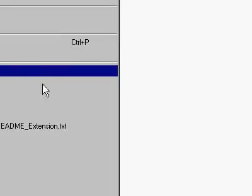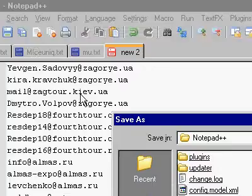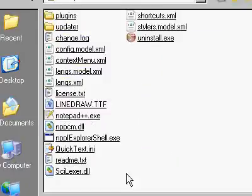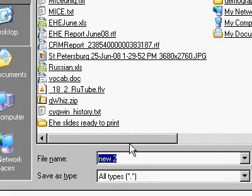So what I do now is I'm going to save this. Alt file, save as. And I'm going to give it a new name, desktop. I'm going to call this email.txt.